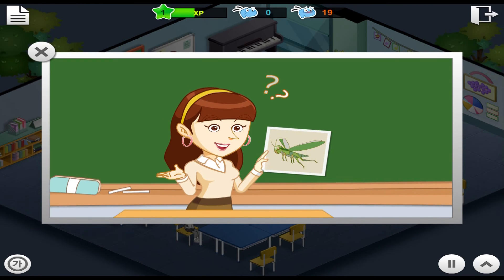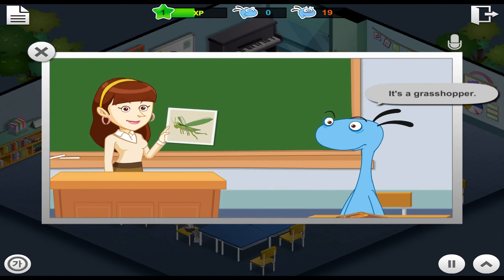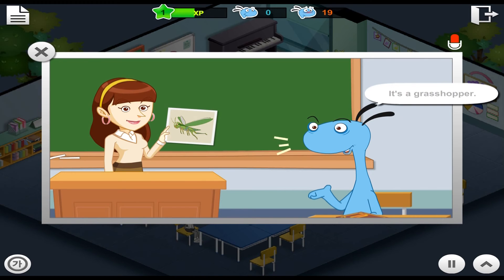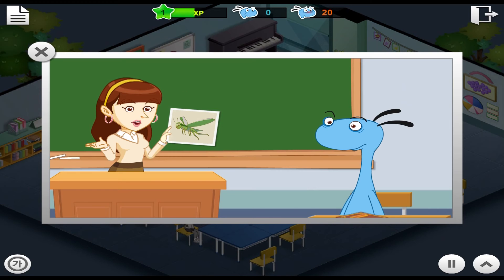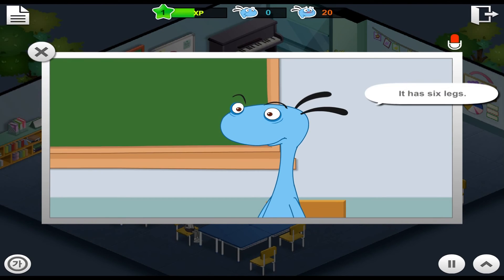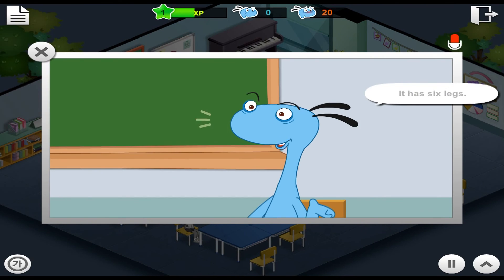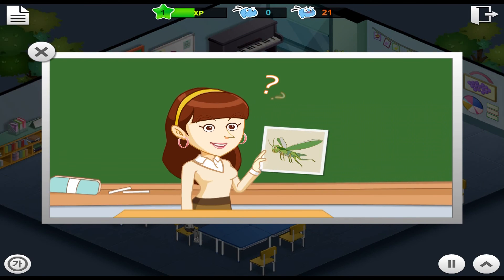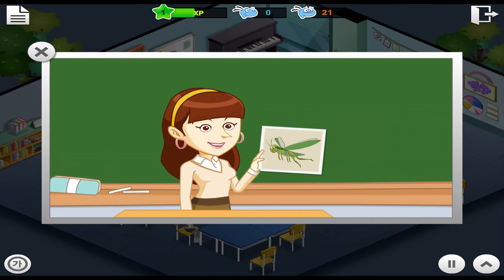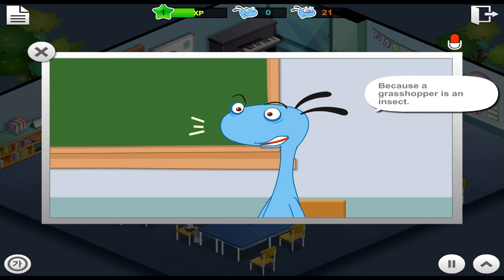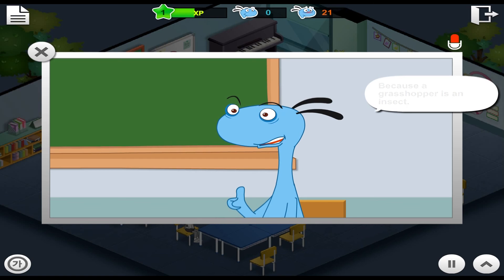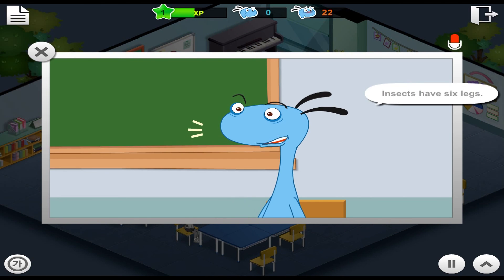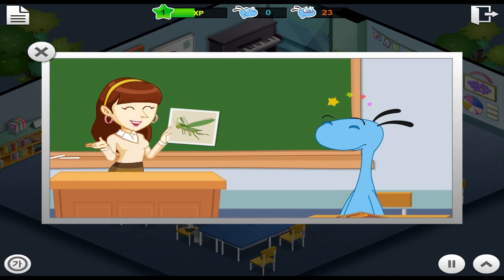What is this, Andy? How many legs does it have? Why does it have six legs? I don't know. Excellent, Andy!